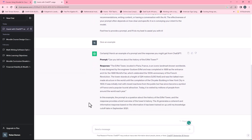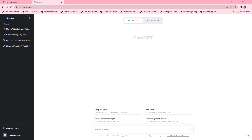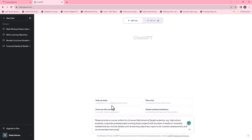Log into your ChatGPT account. Here I've prepared a specific prompt for ChatGPT. This is what an actual prompt looks like. You need to specify the course title, the target audience, the main subject, as well as the weeks or modules if you want ChatGPT to divide it into weeks and modules. You can also include details such as learning objectives, topics to be covered, assessments and recommended resources.